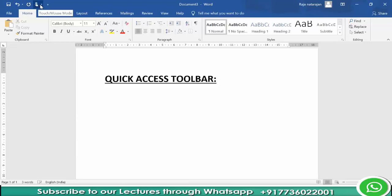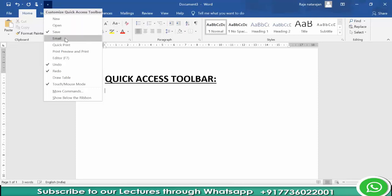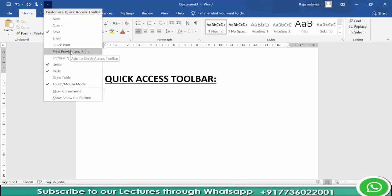We can also customize this Quick Access Toolbar by clicking this button. You can see that we can add tools like New, Open, Email, Quick Print, Print Preview and Print, Editor, Draw Table. You can also add various tools not listed here by clicking on More Commands.